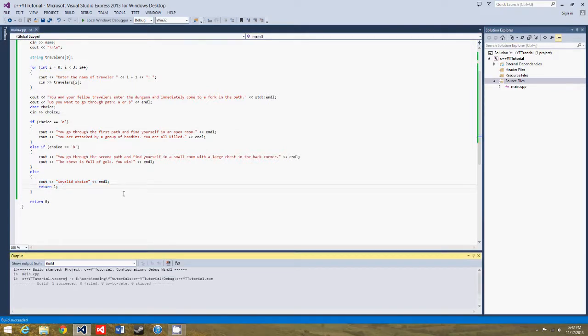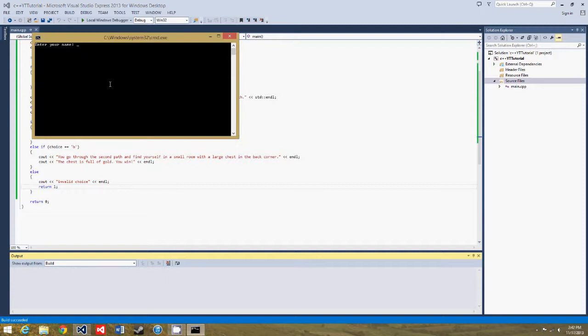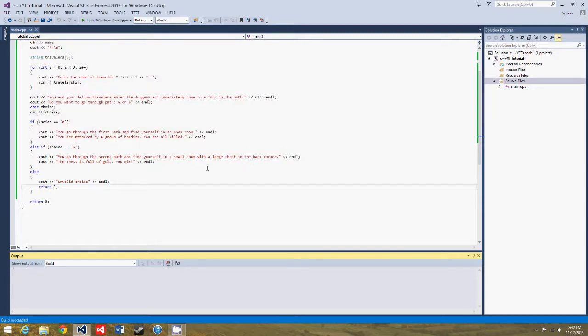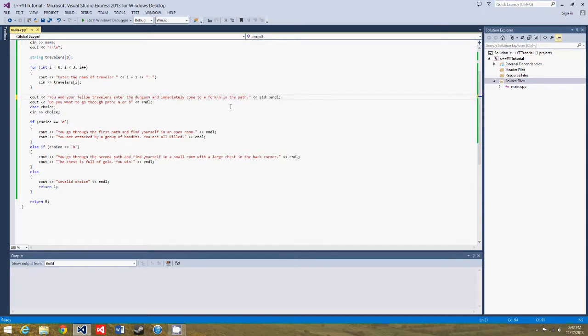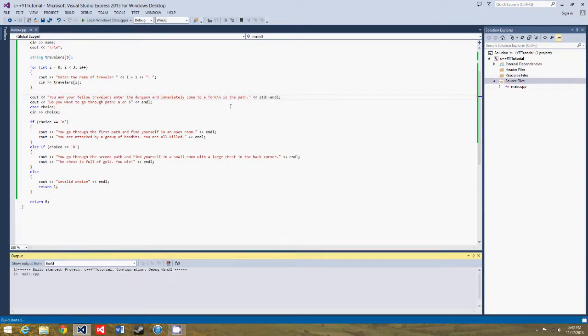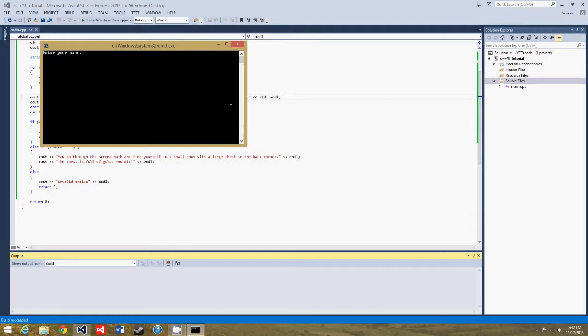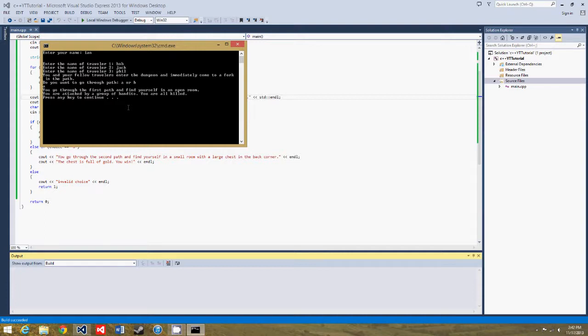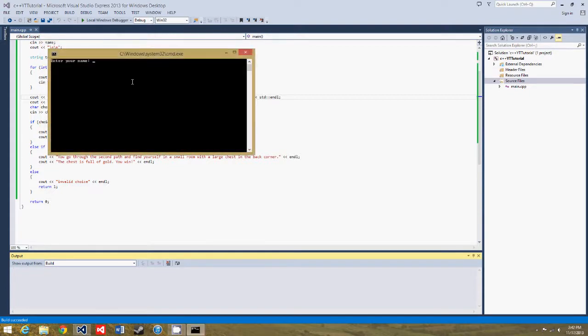So let's build it, and enter your name, Ian, enter the name of Traveler1, Bob, Jack, Phil, so you and your fellow travelers enter the dungeon and immediately come to a fork in the path. Do you want to go through path A or B, you say A, you go through the first path, you go through the first path and find yourself in an open room, you are attacked by a group of bandits, you are all killed.